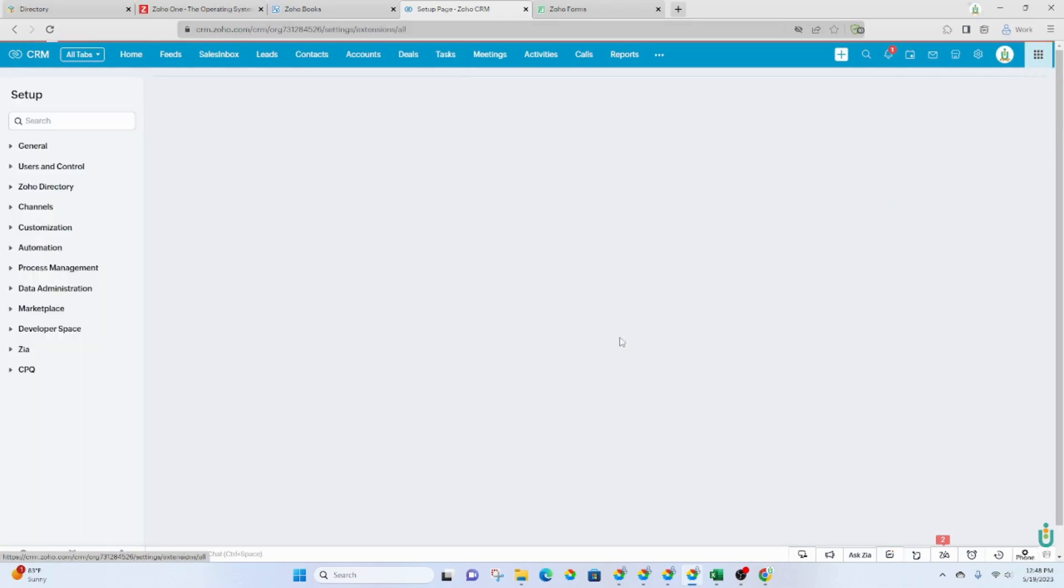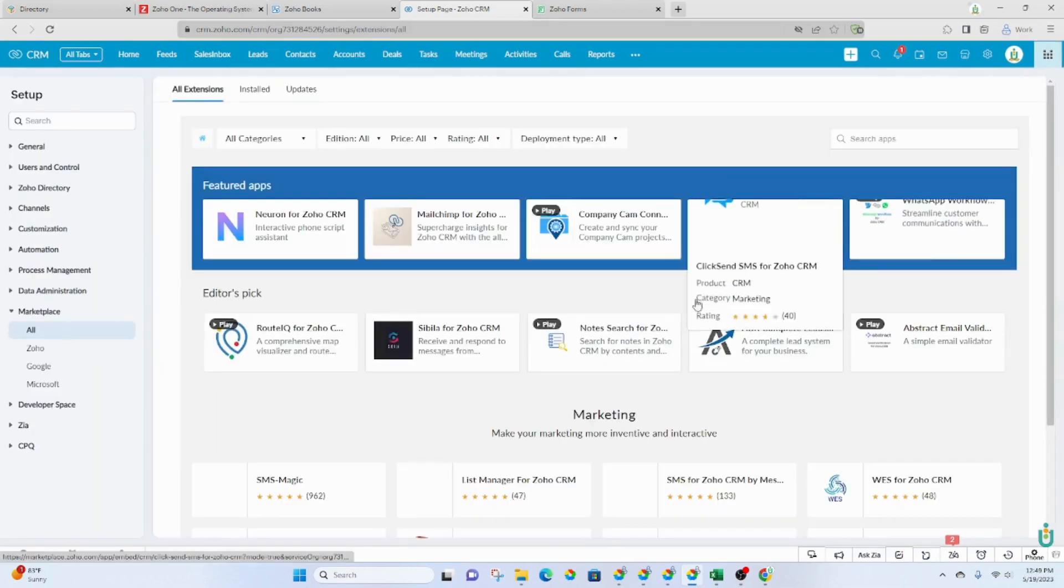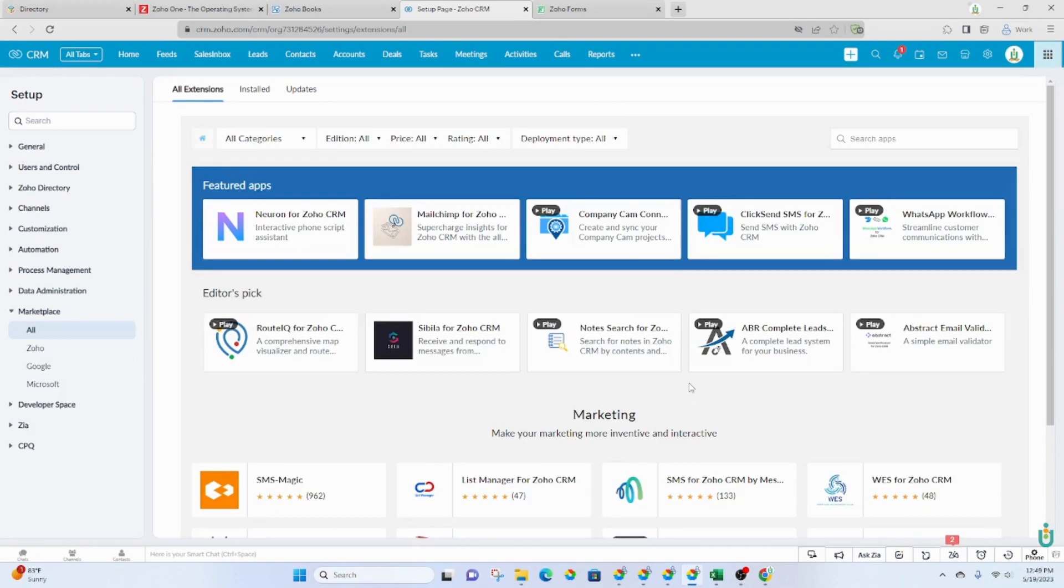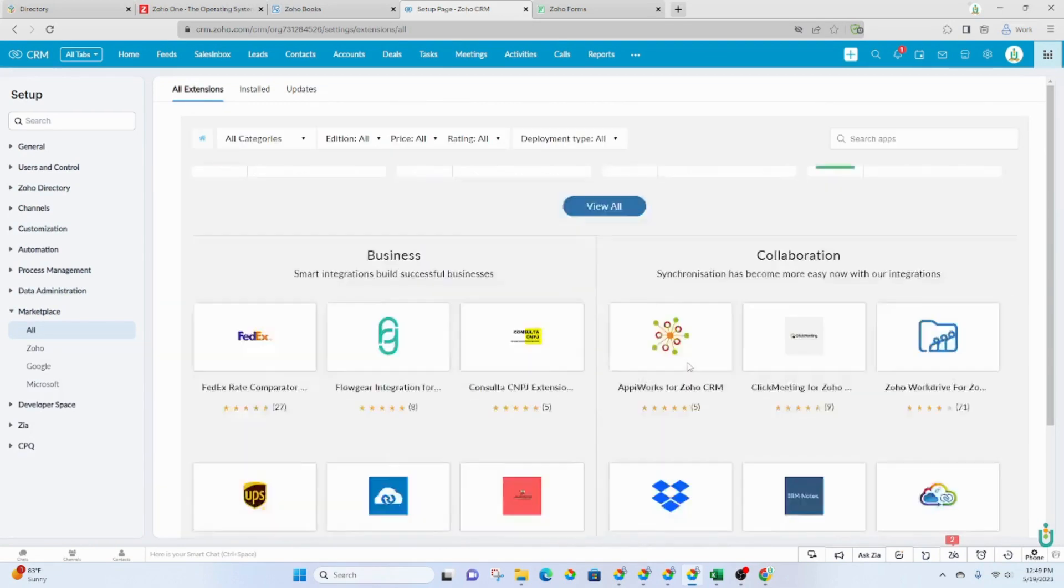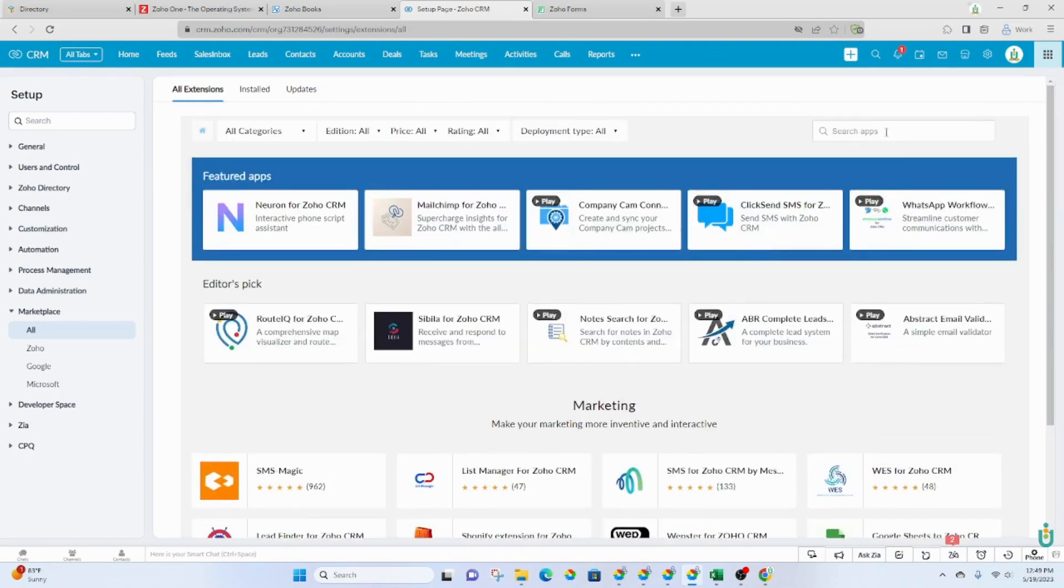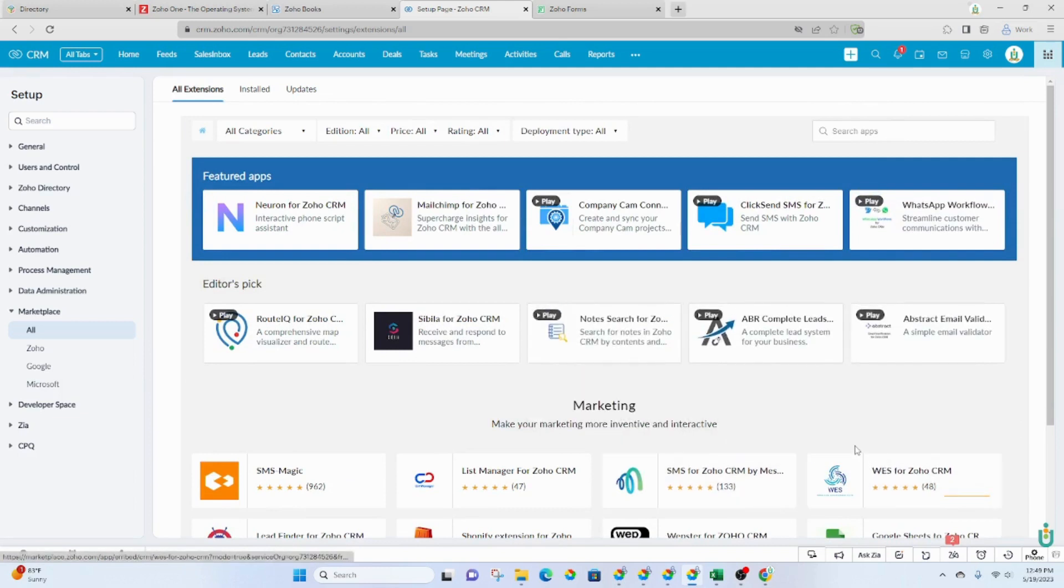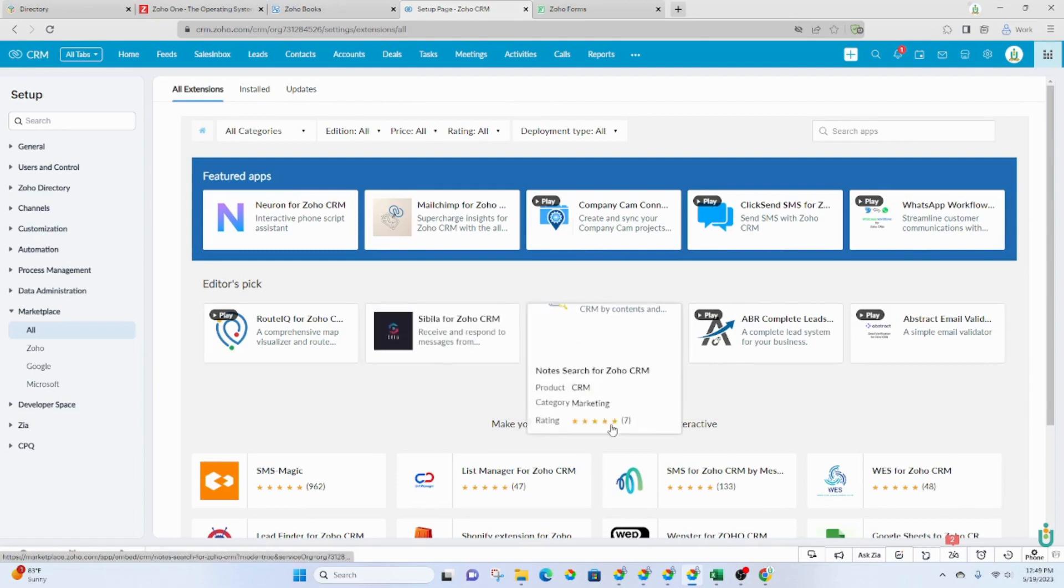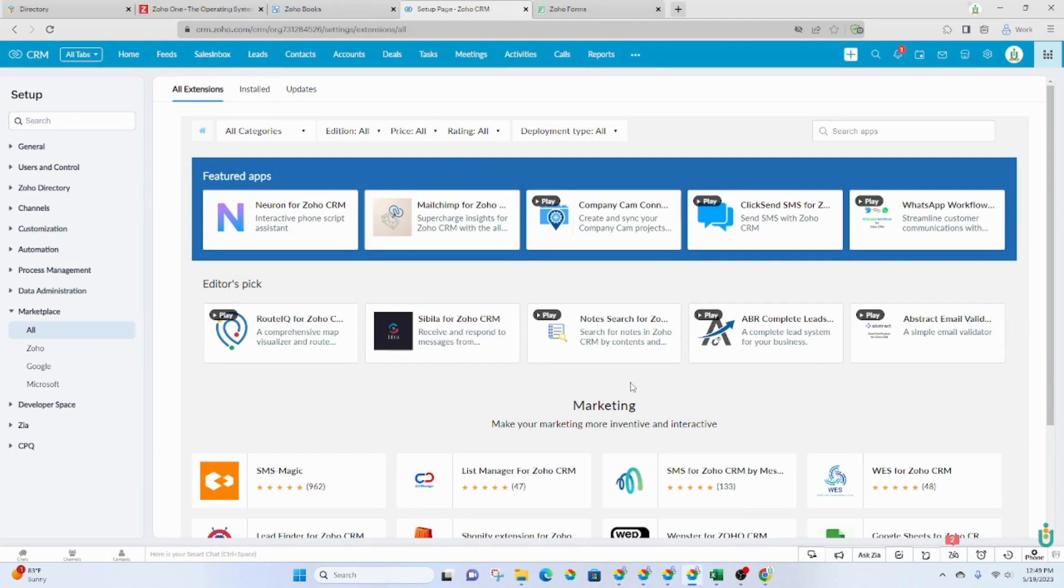If you click on All, it will give you a load of applications that you can integrate with. Whatever you're looking for, you would put it in the search and see if there's an integration for it. Now, this doesn't mean that every single app that Zoho can integrate with is listed here. Sometimes you have to go to the website for the application to look to see if it has an integration.